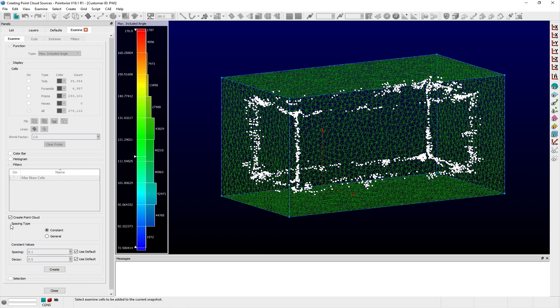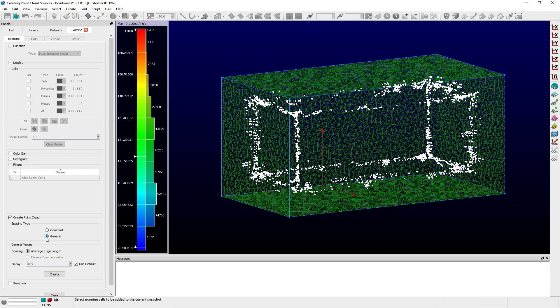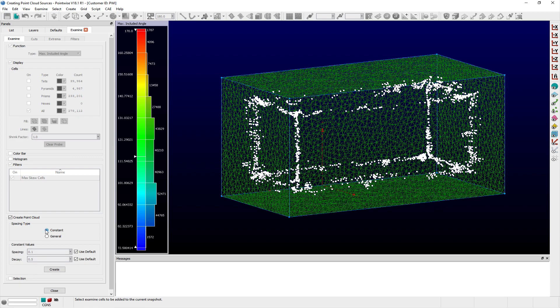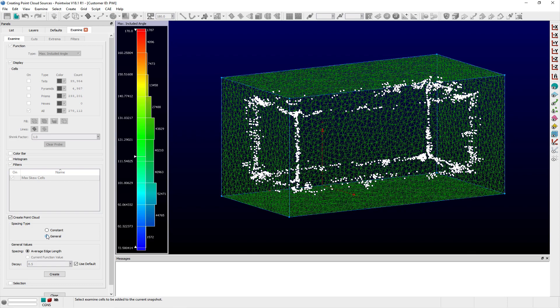There are two options within the spacing type frame. The Constant option will create a Point Cloud Source object with the same spacing and decay values at every point, while the General option will create a Point Cloud Source with variable spacing at each point. With the General option selected, two spacing options are available. The Average Edge Length option will compute an average length scale from the local cell and apply that to the current source point.